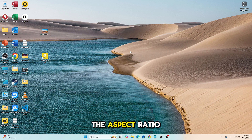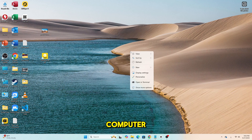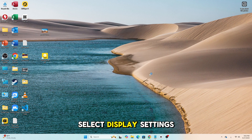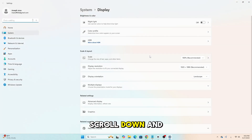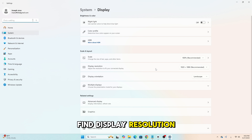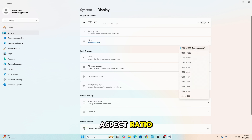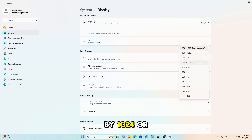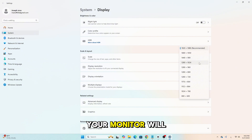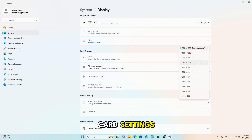Now let's change the aspect ratio using your Windows computer. Right-click on your desktop and select Display Settings. Scroll down and find Display Resolution. Choose a resolution that matches the aspect ratio you want, like 1920x1080, 1280x1024, or 1024x768. Your monitor will auto-adjust, but if it still looks off, check your graphics card settings.